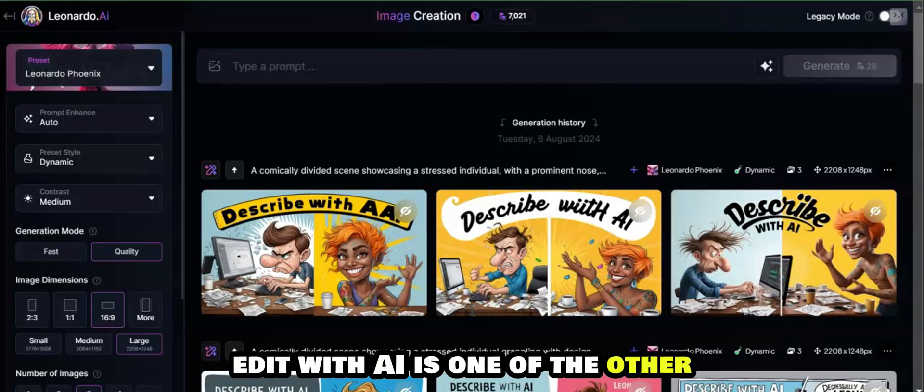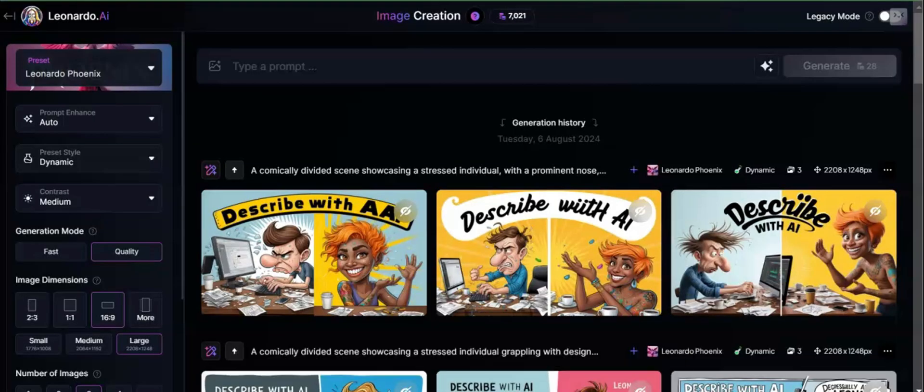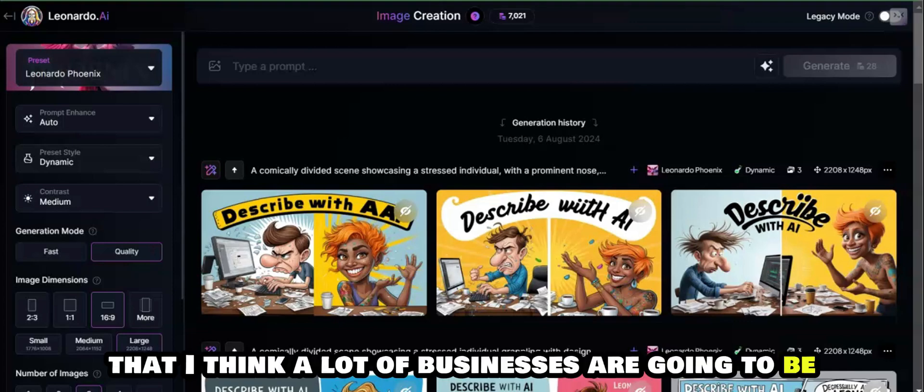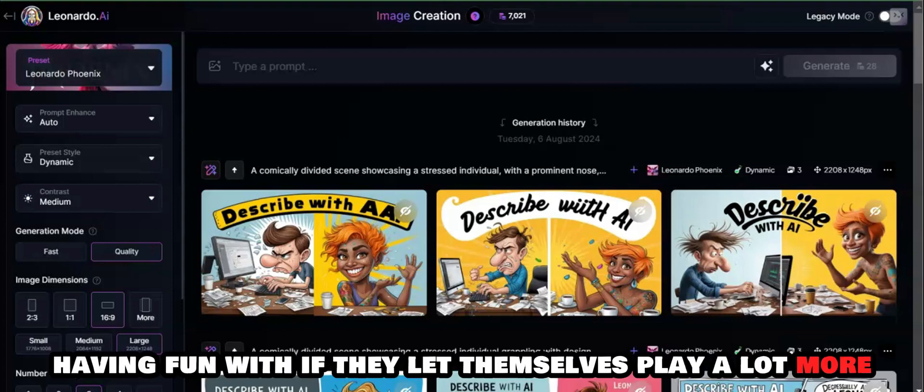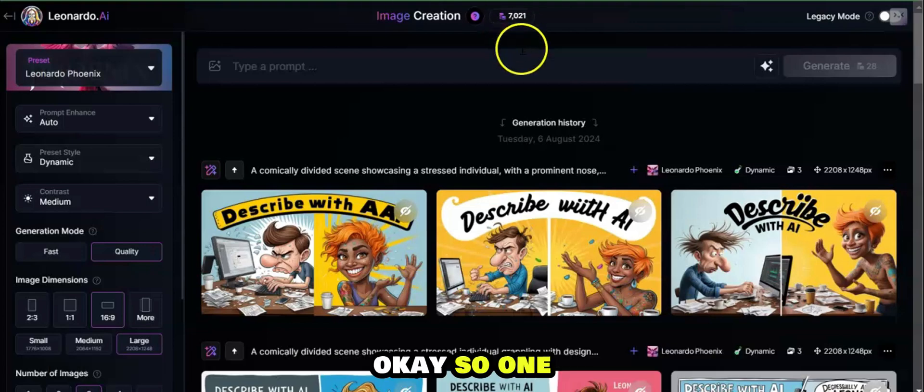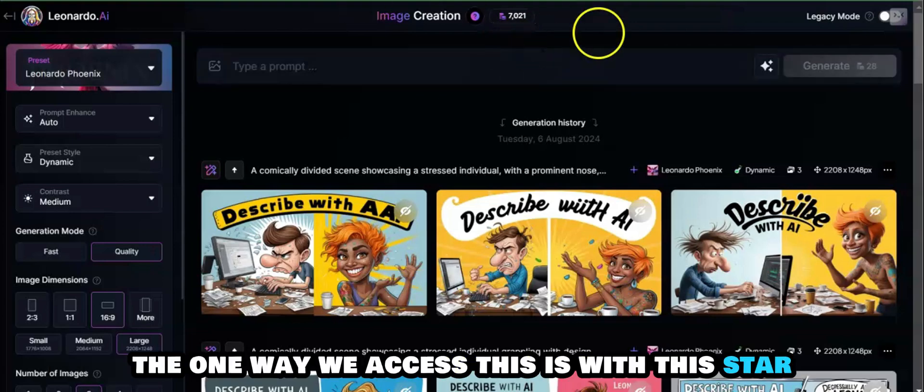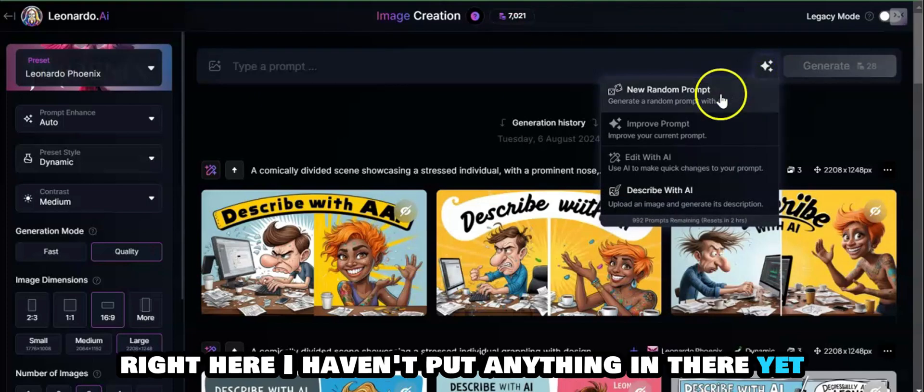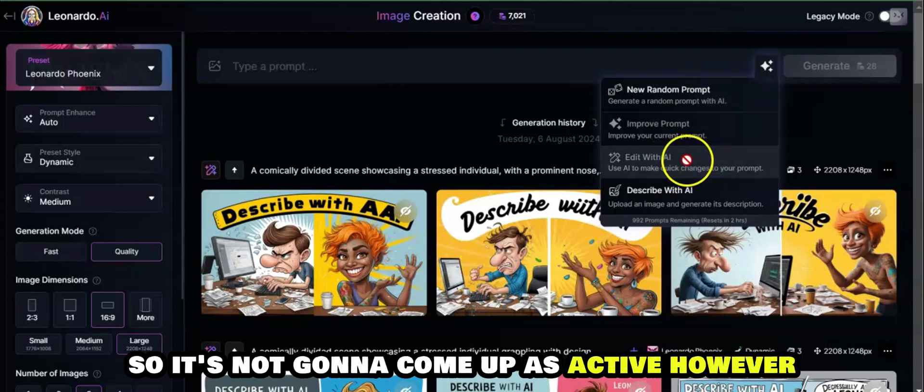Edit with AI is one of the other star features that I think a lot of businesses are going to be having fun with if they let themselves play a lot more. One way we access this is with this star right here. I haven't put anything in there yet so it's not going to come up as active.